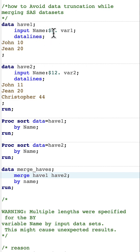The name length from have1 is 8, and Christopher is much longer than 8 characters, so it gets truncated.